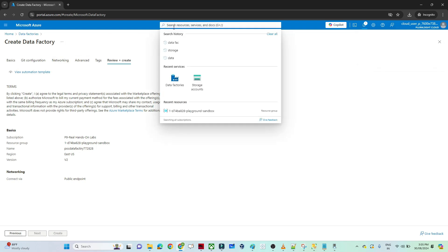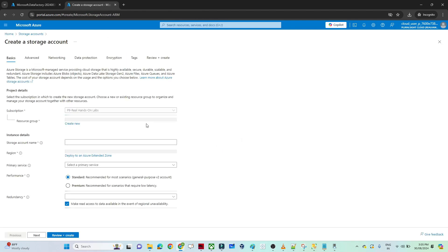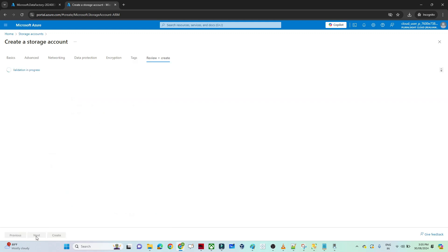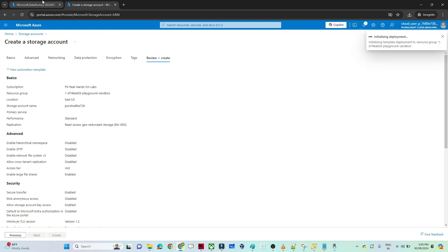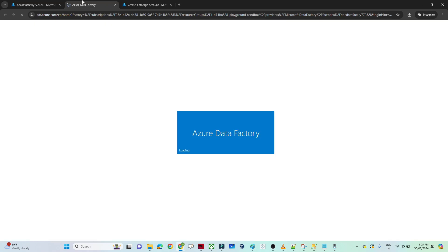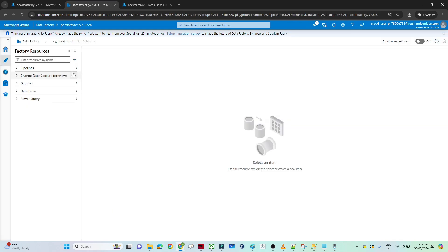Meanwhile I will also create a storage account. I will search for storage in the search bar and open it in a new tab to create a storage account. If you already have a storage account you can directly use it and skip this step. I will give the storage account name and click next, going with the default settings. In review and create you can see the options selected, then click create. Our data factory is ready — go to resource, launch studio, and it will open Azure Data Factory Studio where we will create the data pipeline.